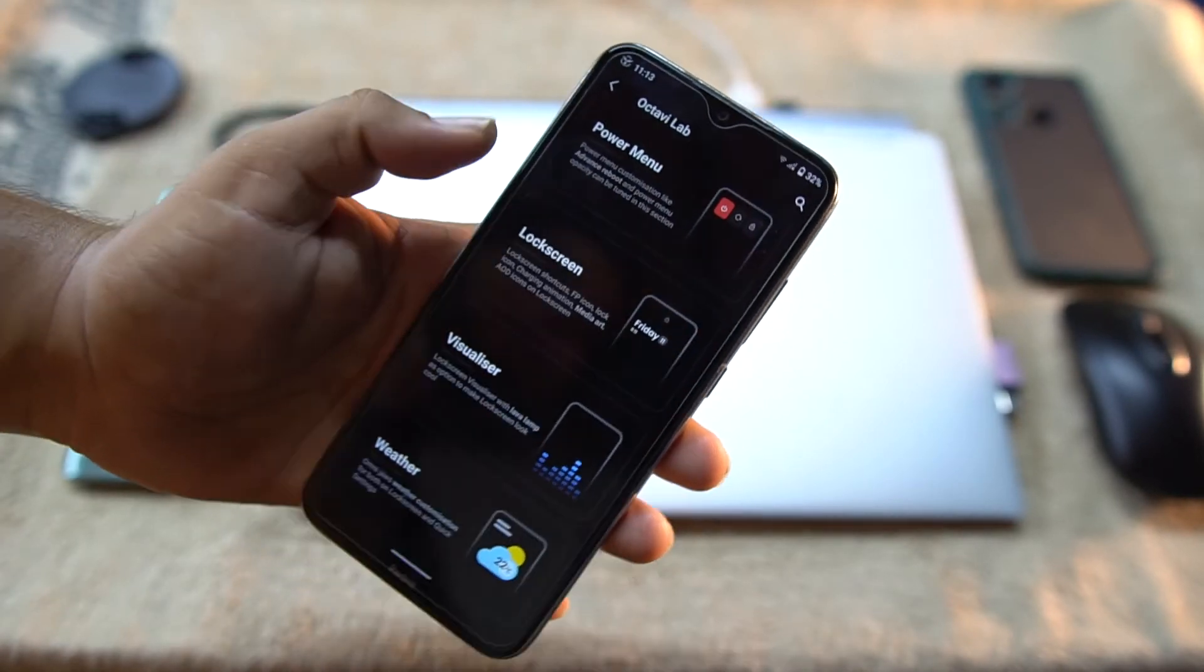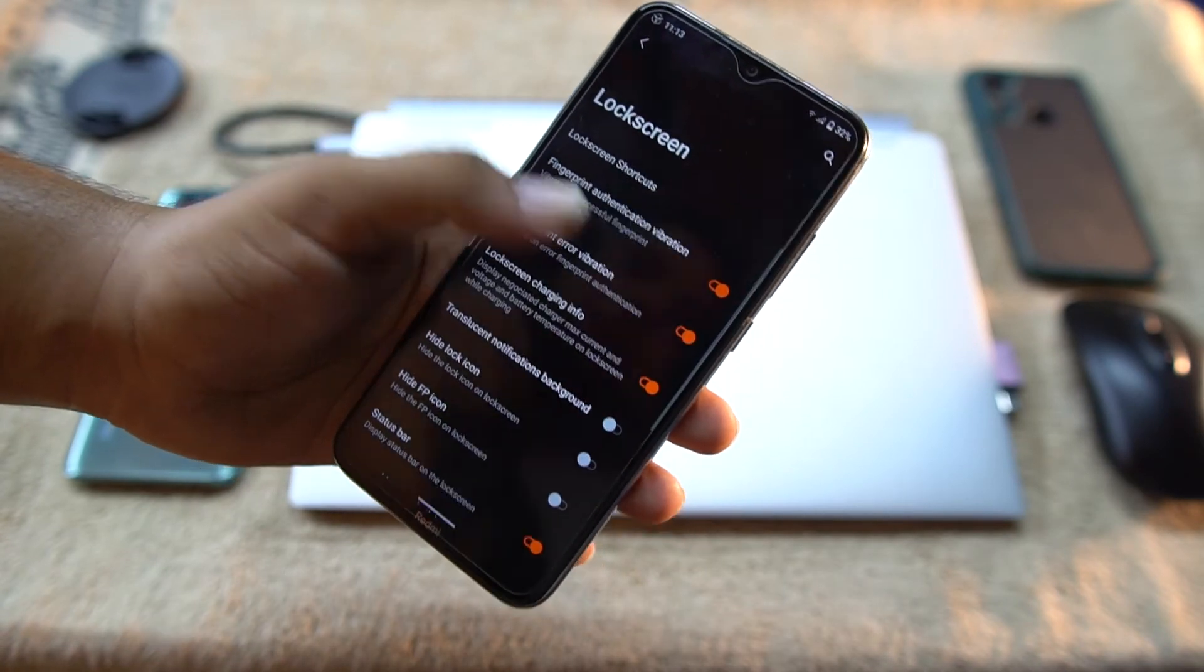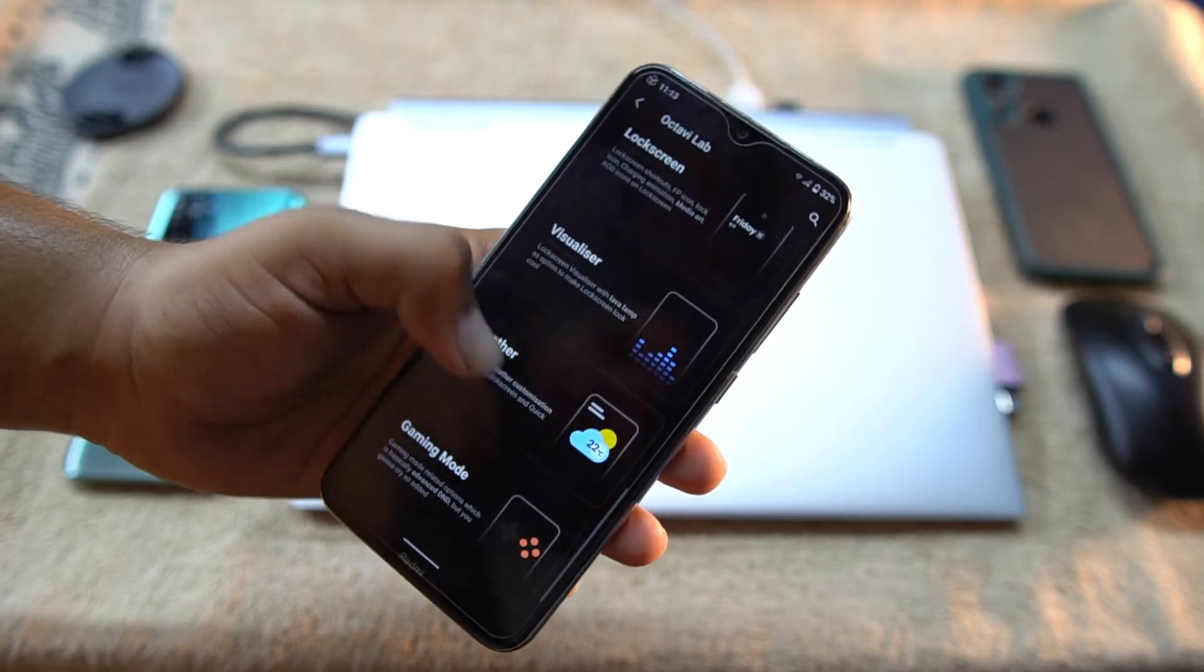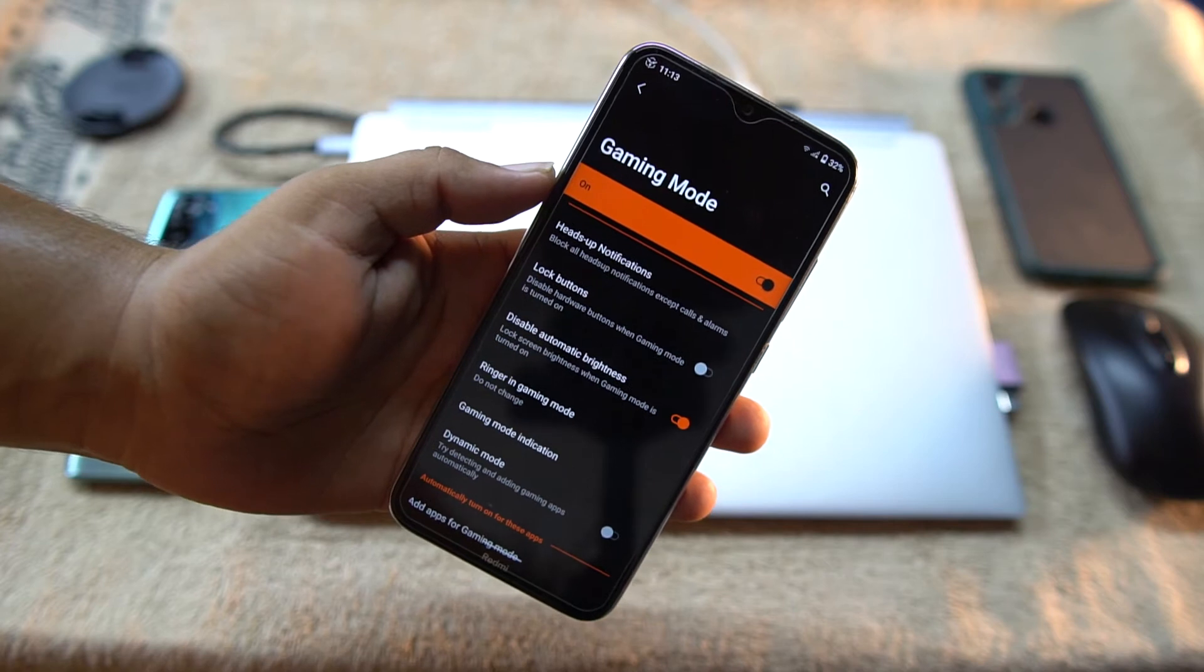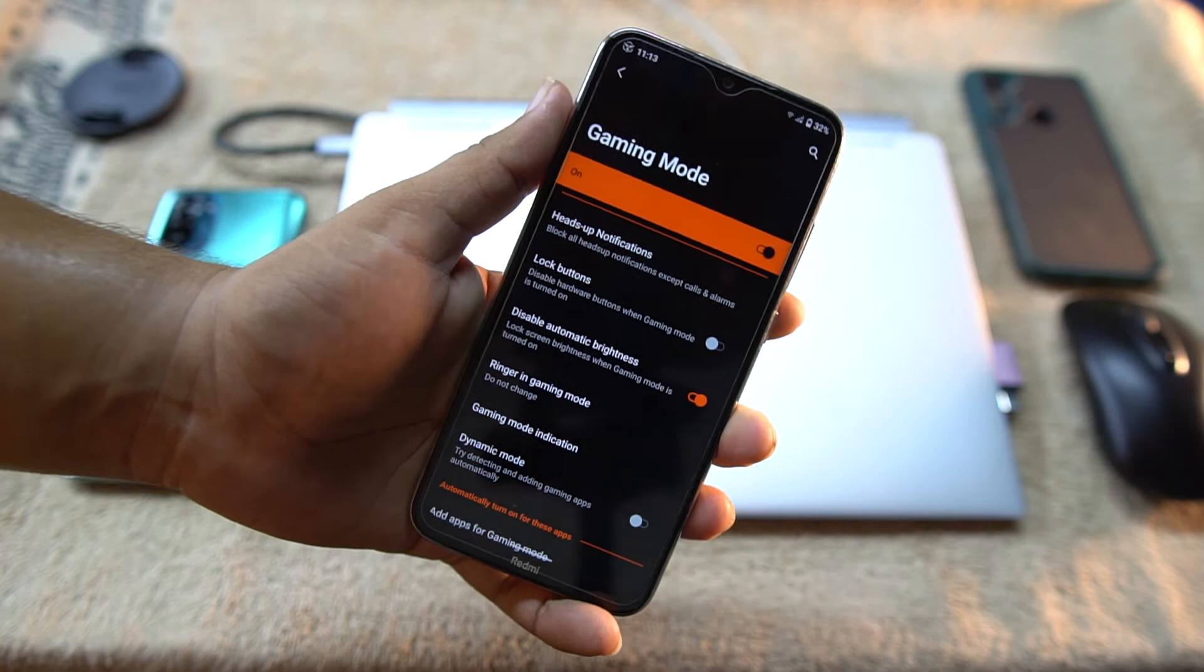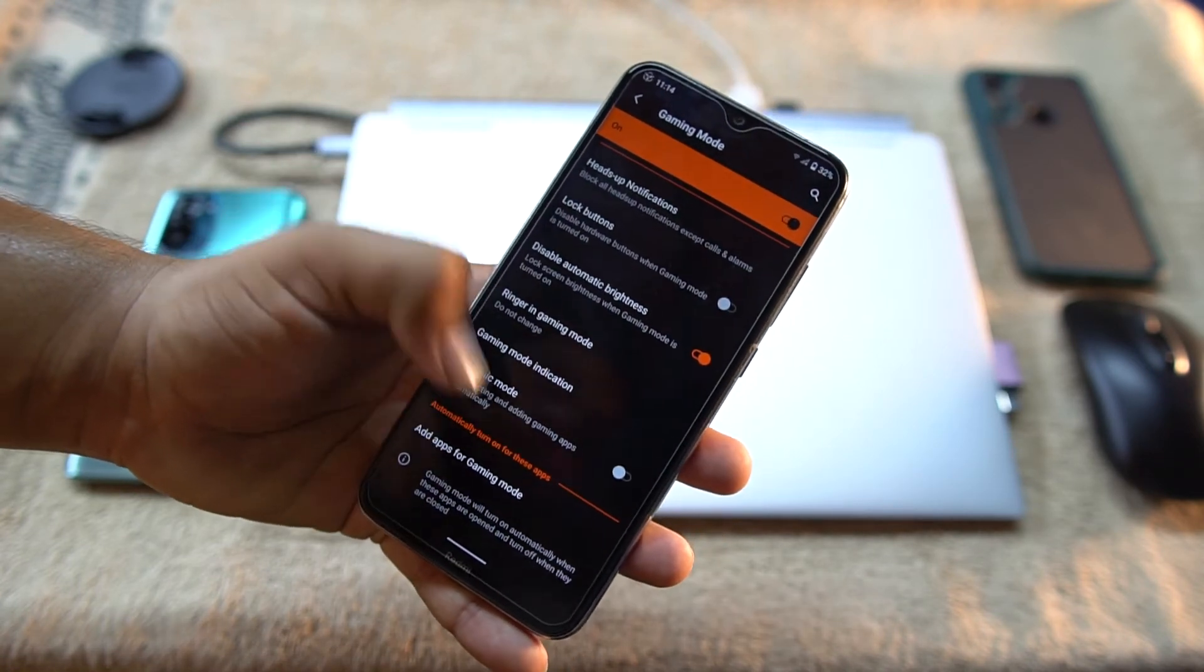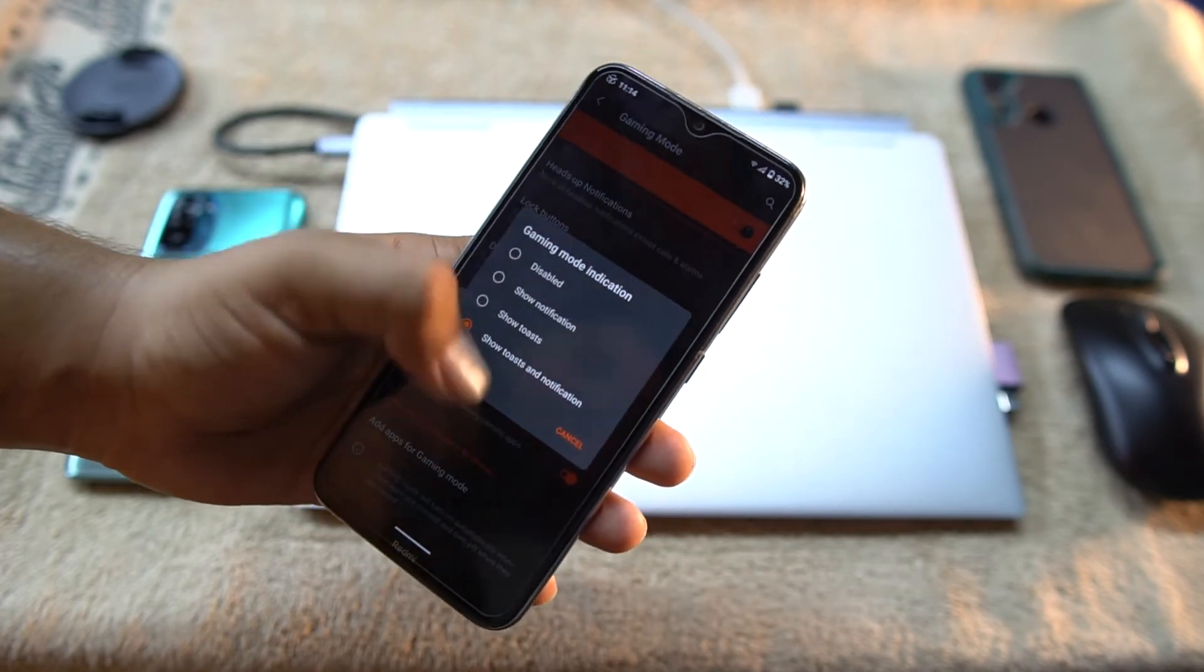After it we have the lock screen. In lock screen we have lock screen shortcuts and some other lock screen settings. Then we have Visualizer, Weather, Gaming Mode. And this one is the advanced gaming mode. This means you can play any game easily without any lag or issue on this ROM.